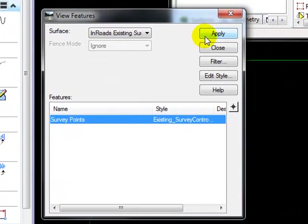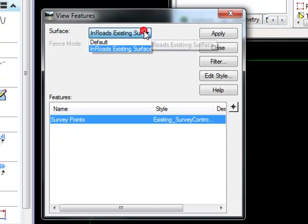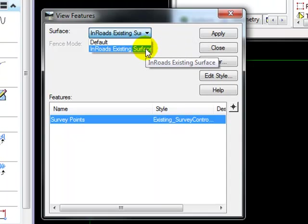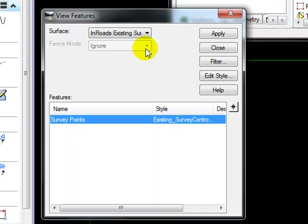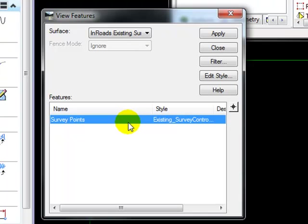Inside here, the first thing we want to do is to select the correct surface, then select the features that we want to be displayed. In this case, you can see that the only features available are survey points, so I will make sure that they are selected.